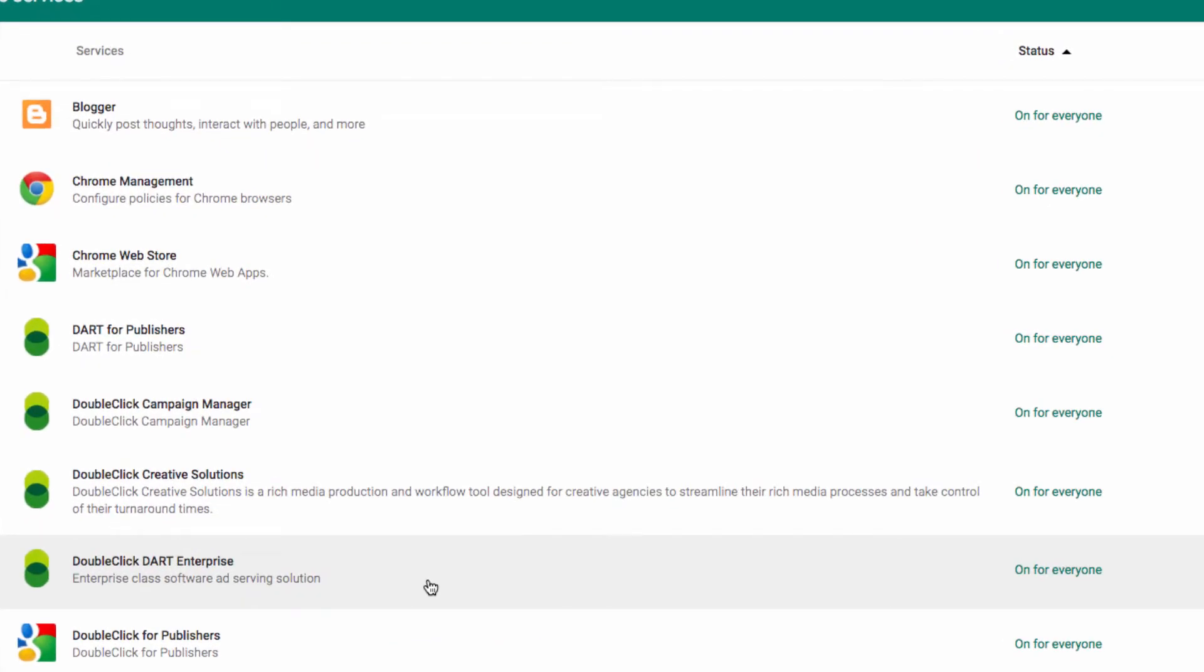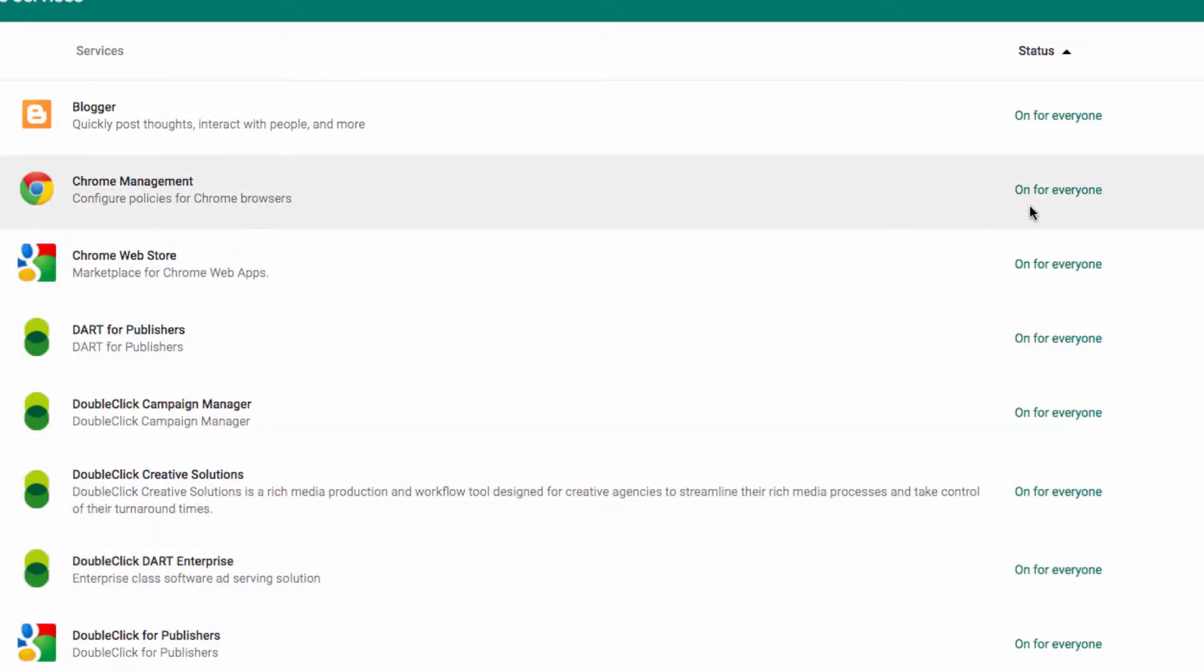You can see even from this first screen that the status of My Chrome Management is that it is on for everyone. Something to just keep in mind is that in order to enable certain apps and extensions, you will need to make sure that the Chrome Web Store is on for everyone as well. But let's go into Chrome Management and check that out.